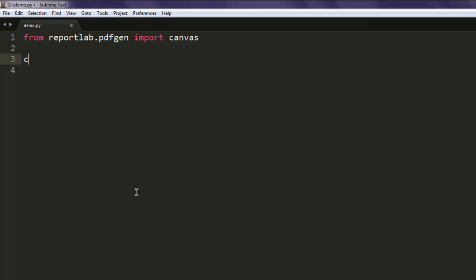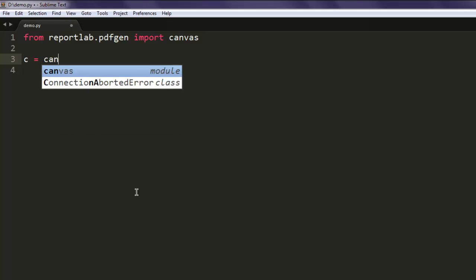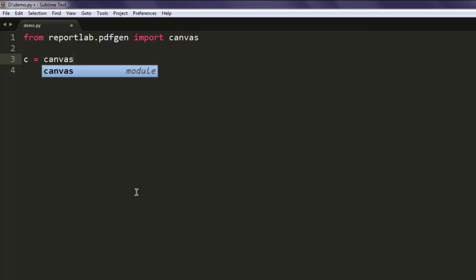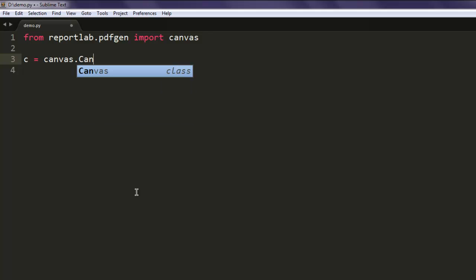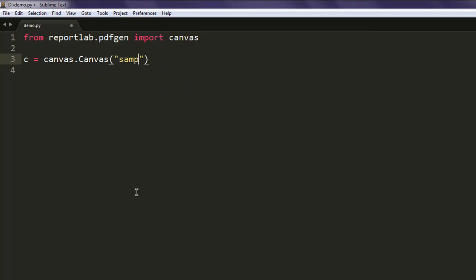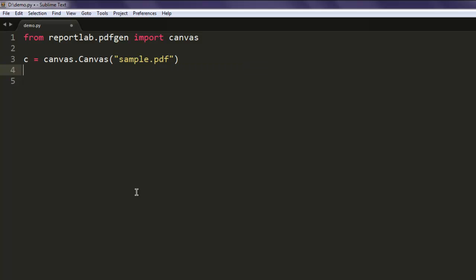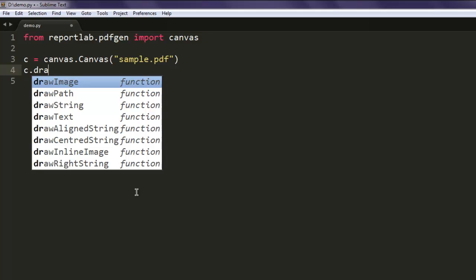Now once you have that, create one variable named c. After that type in canvas.Canvas and here give it the name of your PDF file. After that we have to create some data for it.